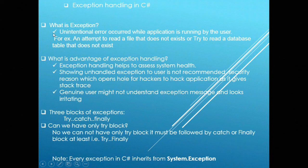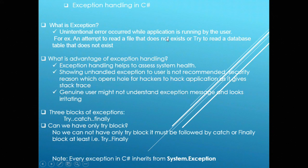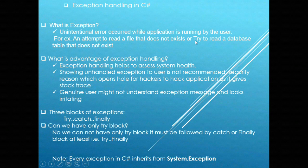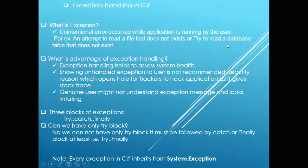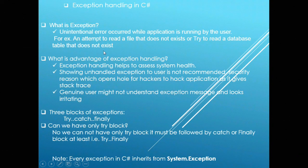What is exception? Exception is an unintentional error that occurs while the application is running. For example, an attempt to read a file that does not exist or trying to read a database table that does not exist.